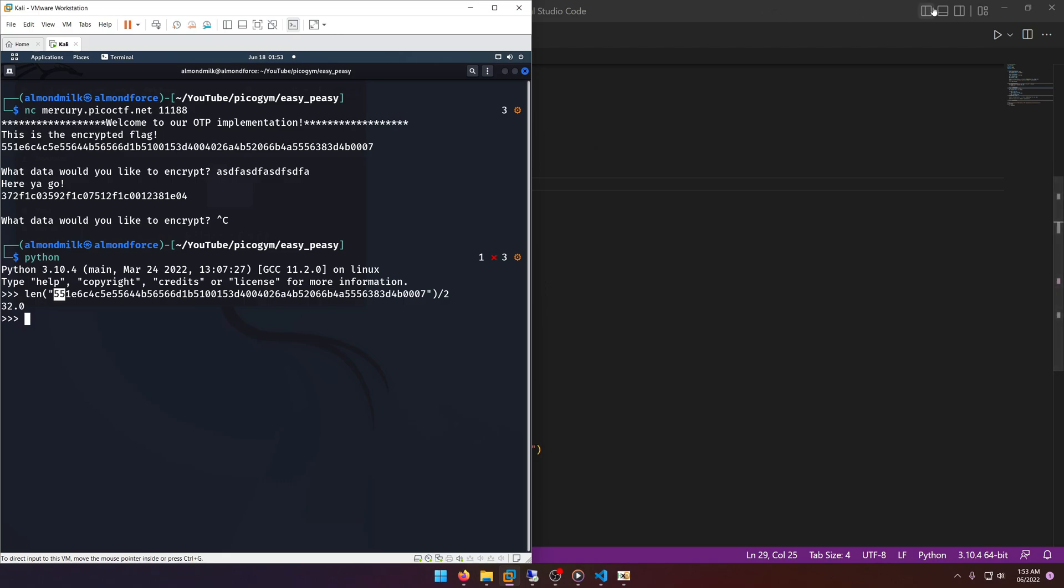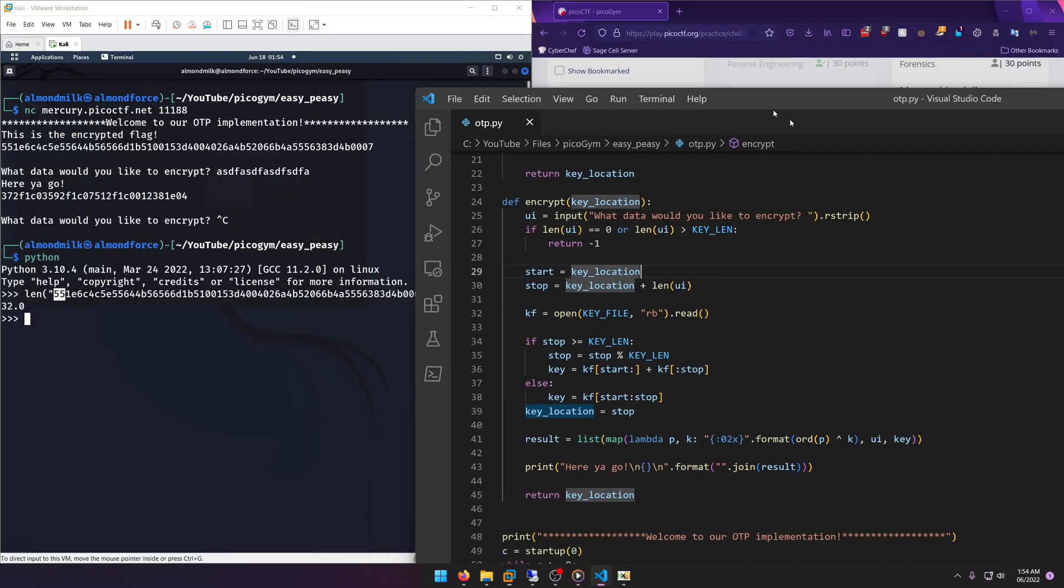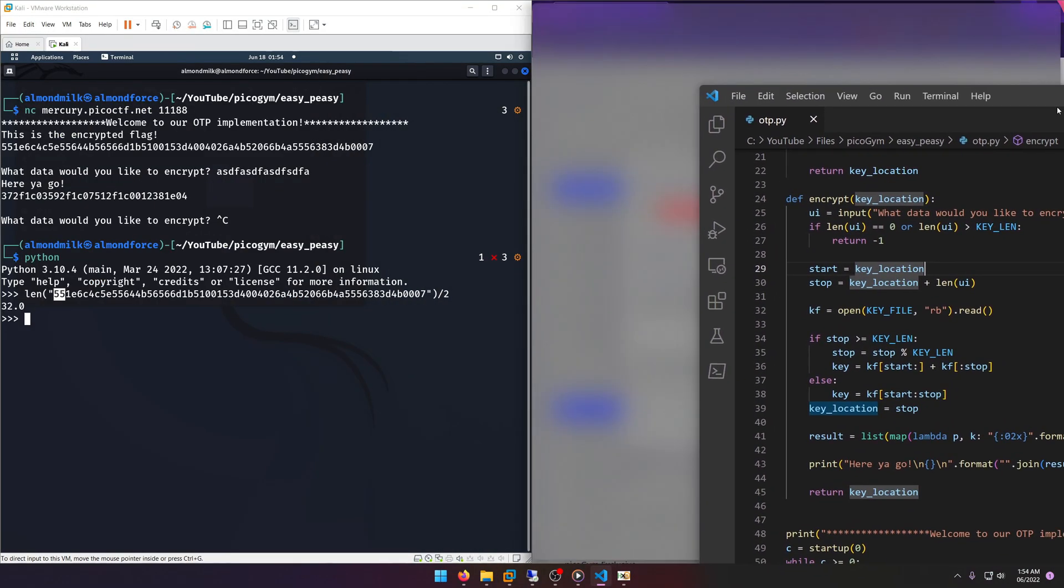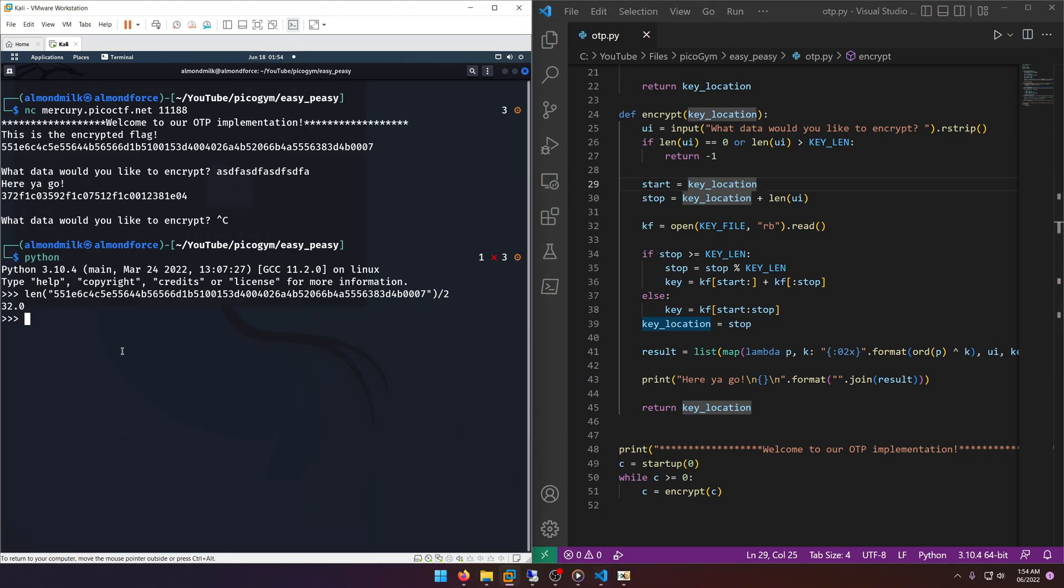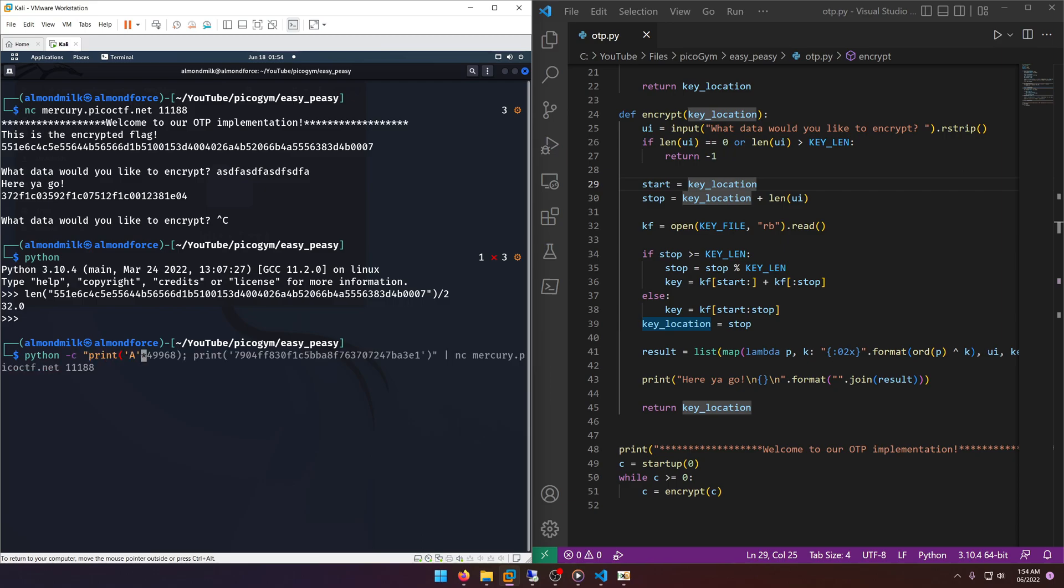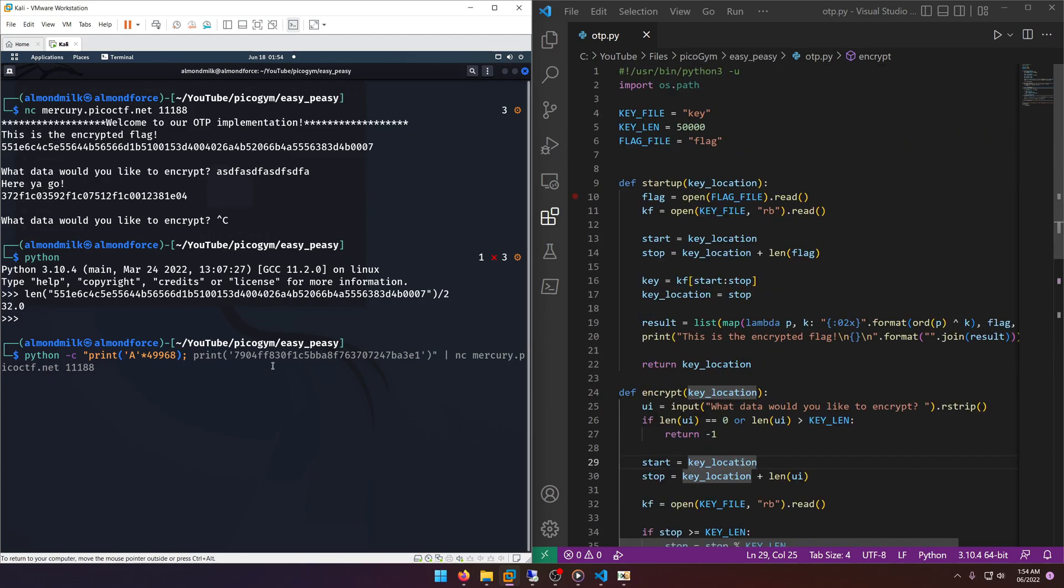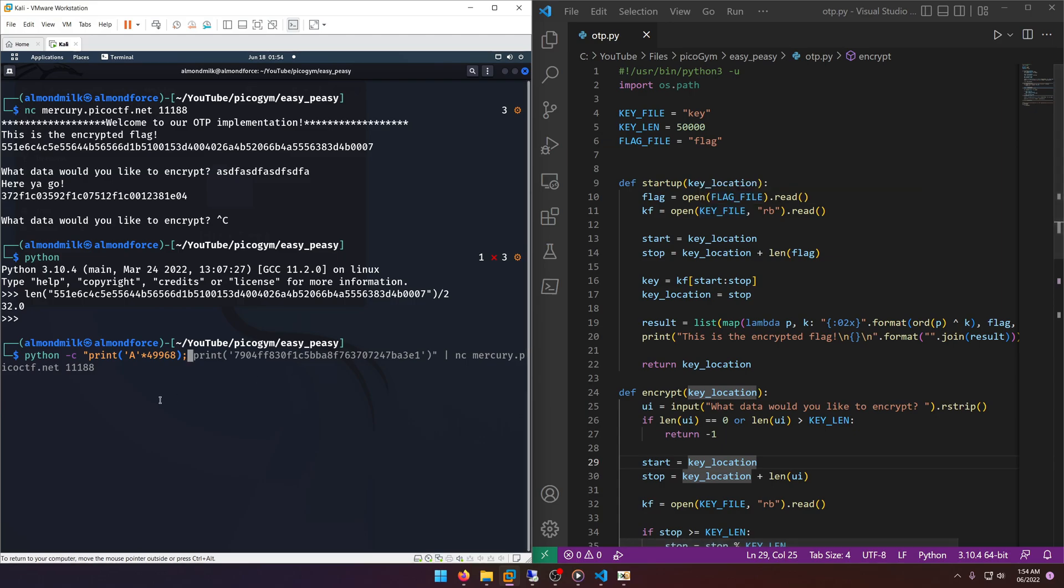So let's open up Kali and we'll bring this back over here just so we can have it for reference. And we're going to say python -c print A times 49,968, and the reason why we're doing 49,968 is because that's 50,000 minus 32, because when the program runs it's already used up the first part of the key, right? The first 32 characters of the key to XOR with the flag. So the iterator is starting where it left off at, which would be at whatever, 33 essentially, right? Or 32 index-wise. That being said, if we just put in the rest of the key, so if we just fill up the buffer, if you want to call it that, with 49,968 A's, then essentially we'll have reset the key.